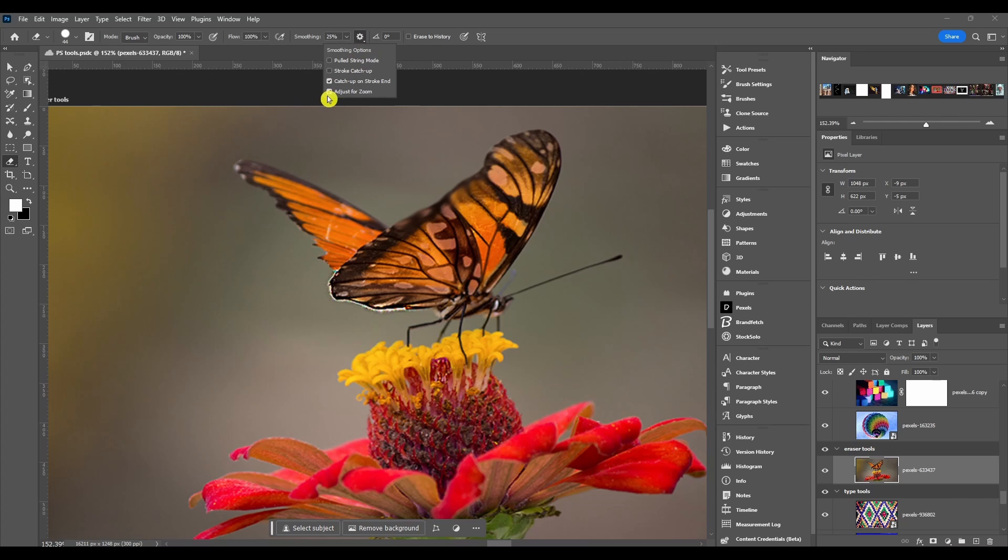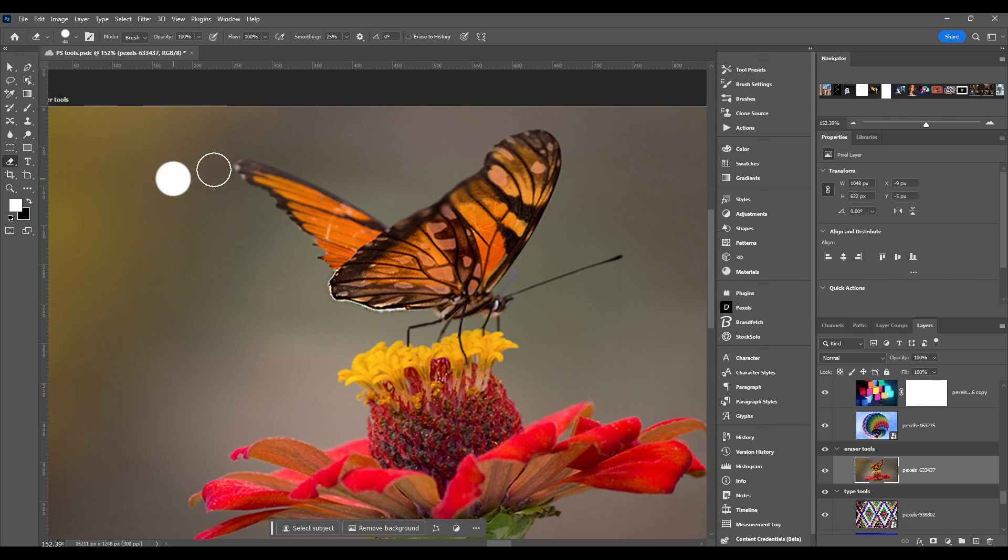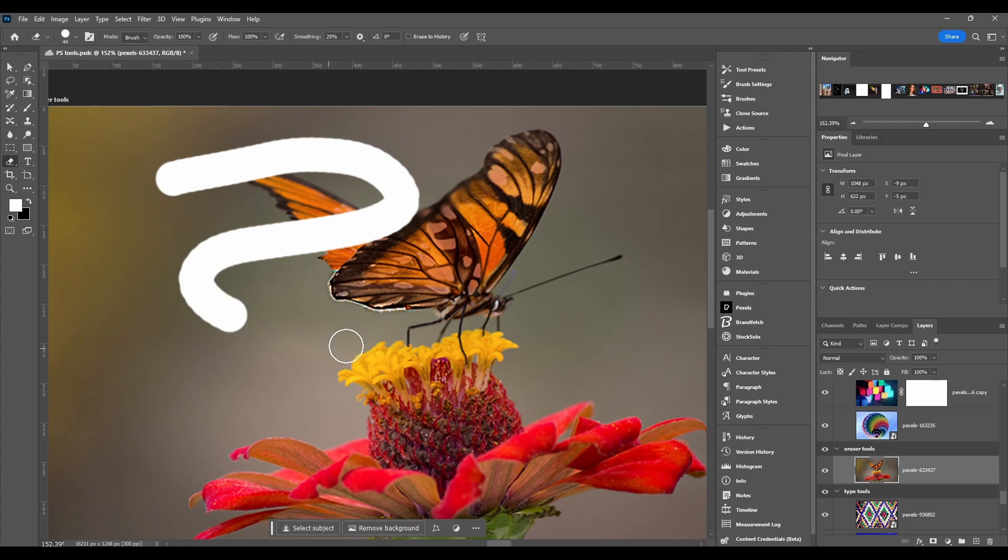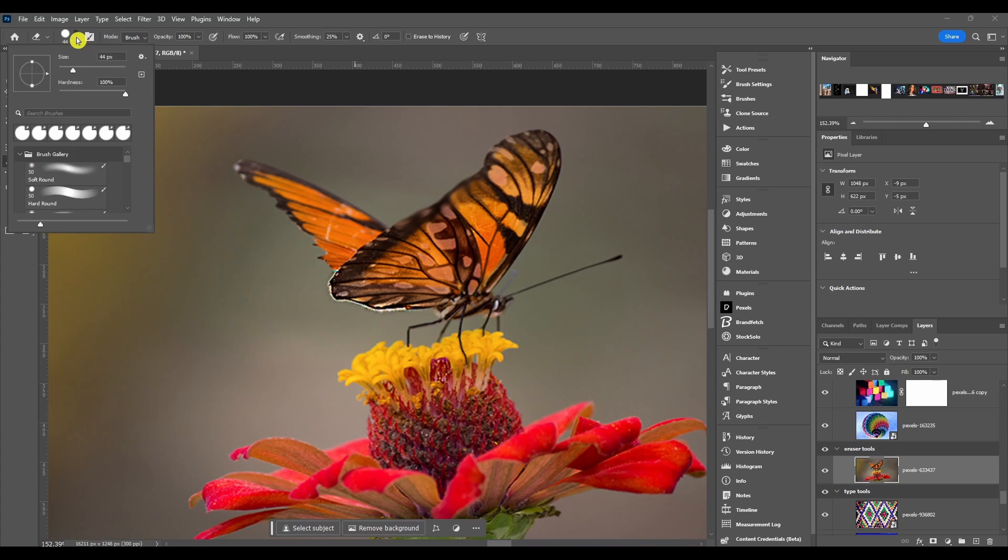And then adjust for zoom automatically adjusts smoothing amount to avoid jitter. I usually just keep stroke catch up on and that's about it. Then we got the brush angle you can set here or in the brush preset picker.